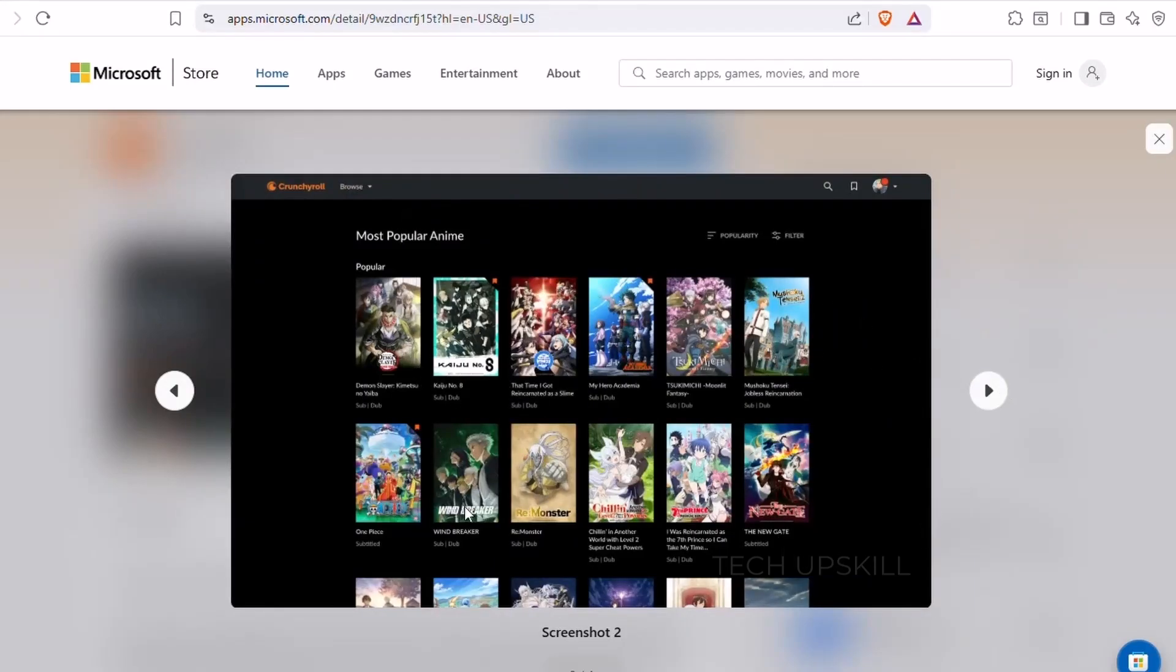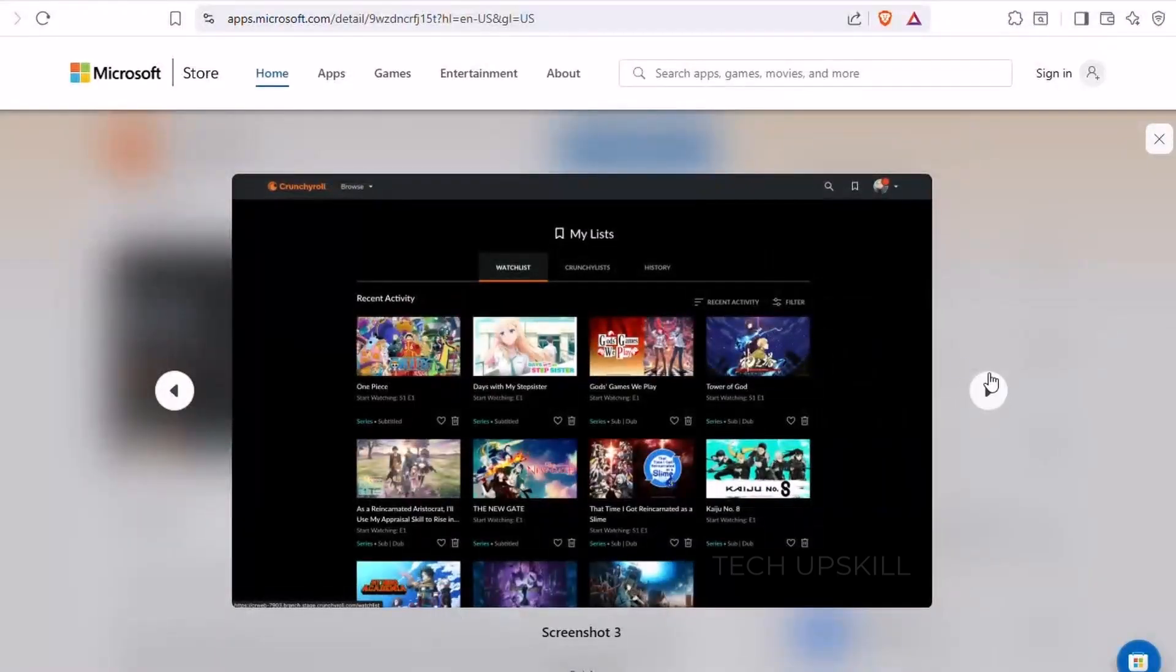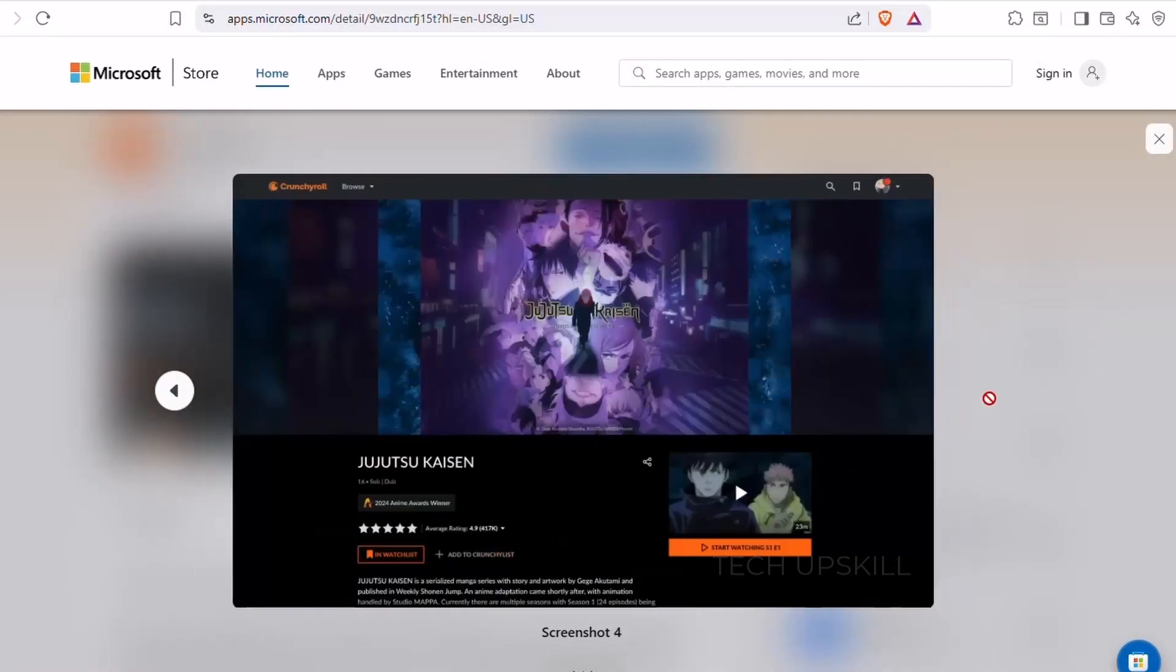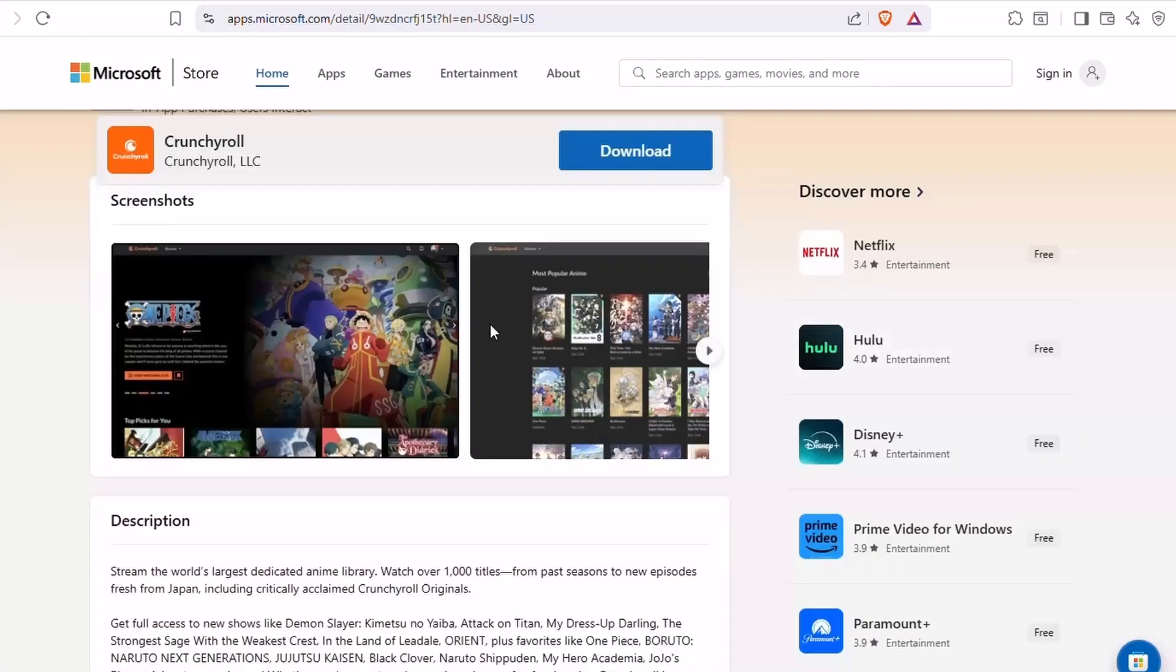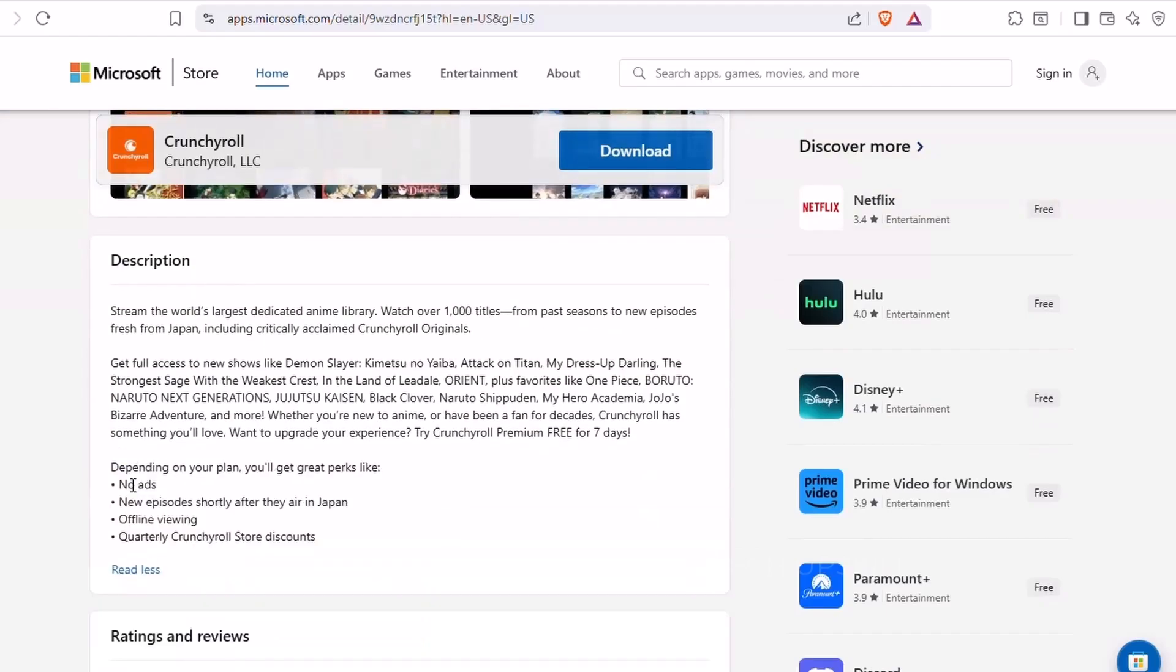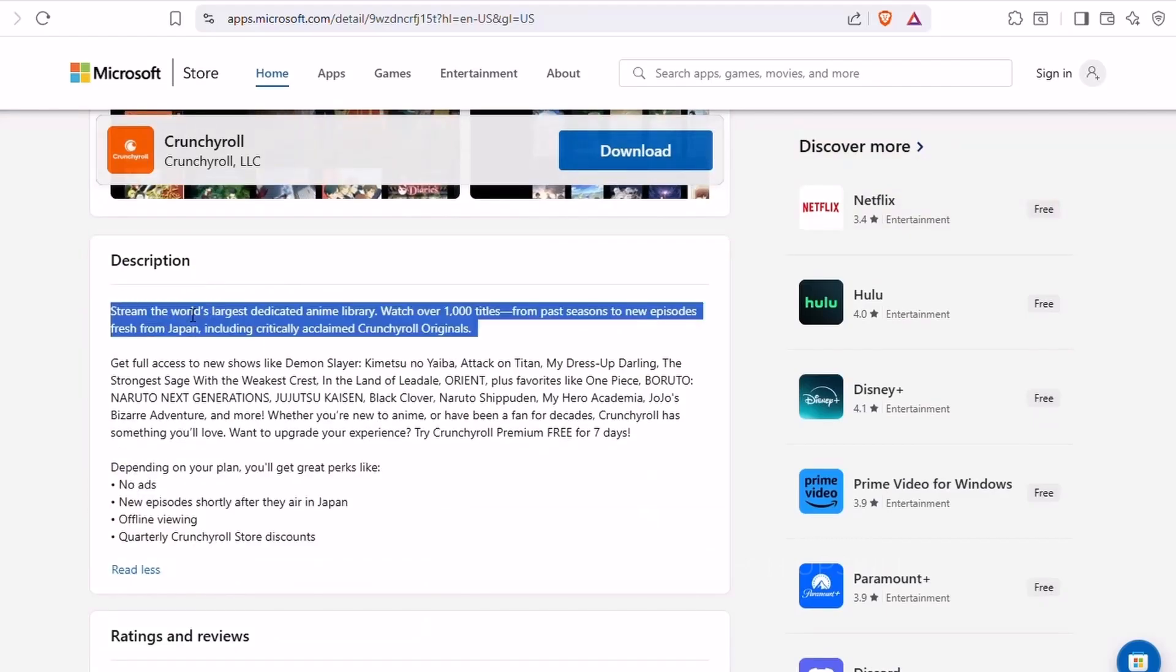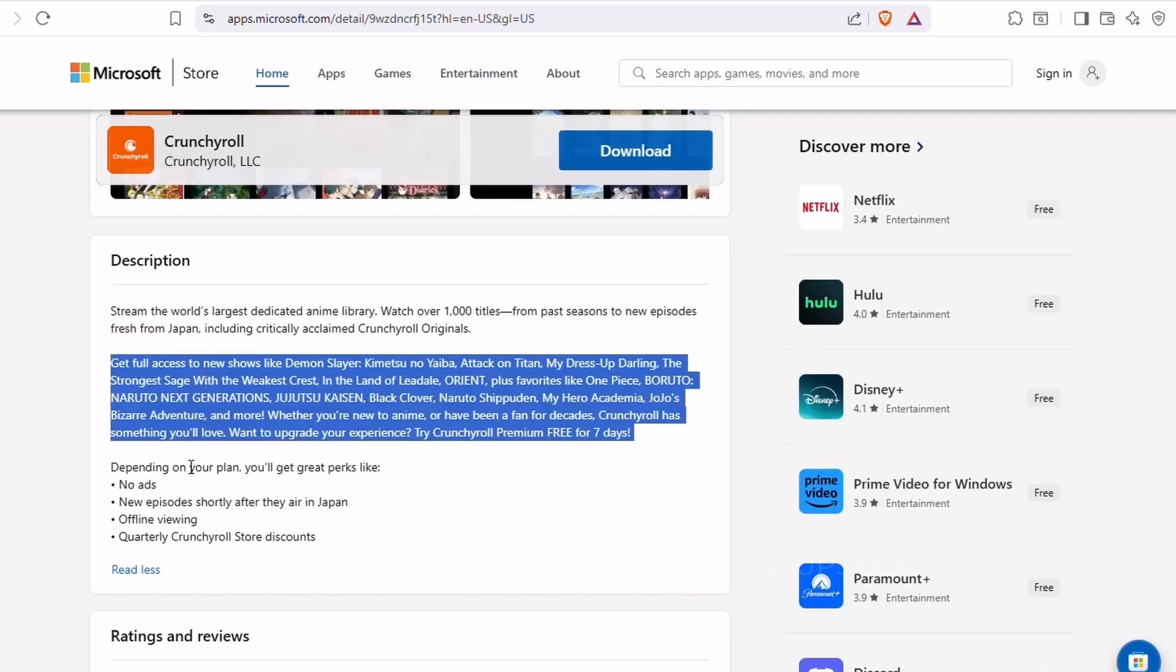You'll find everything from classic series to the latest episodes fresh from Japan, often with subtitles available within an hour of airing. There's a solid free tier with ads, and the layout is clean and optimized for binging. You can build a watchlist, get episode notifications, and explore by genre.